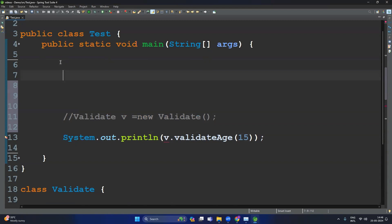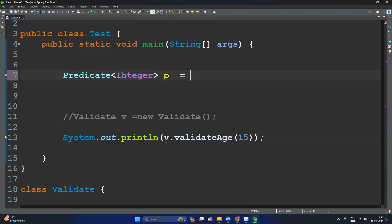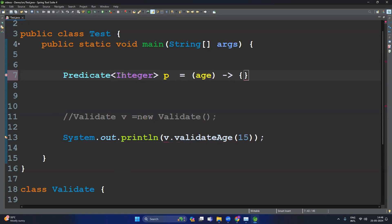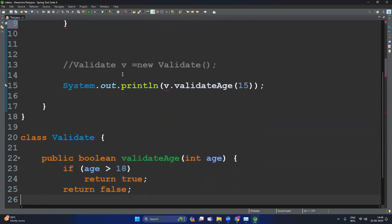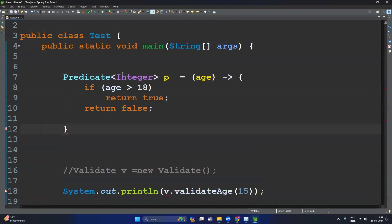Now let's write the Predicate. Since we are playing with integers and comparing if age is greater than 18, the input parameter for the test method is Integer — so provide the generic type as Integer: Predicate<Integer> p = . Then write the lambda implementation for the test method: the input argument is age, then the arrow function, and provide the implementation with the if-condition returning true or false. Add the semicolon.